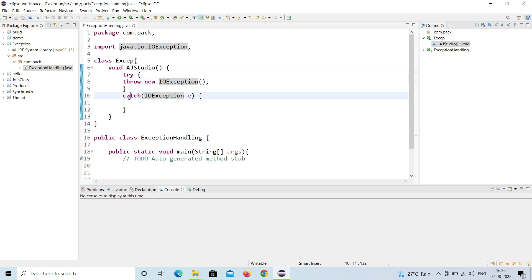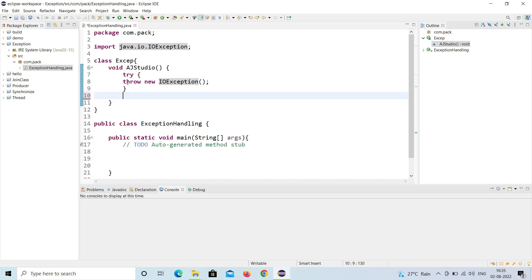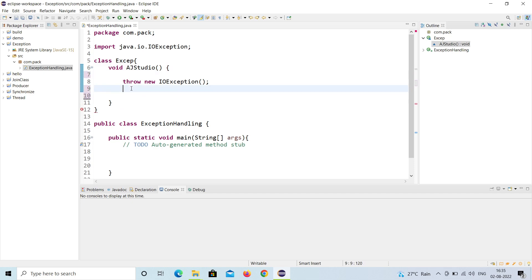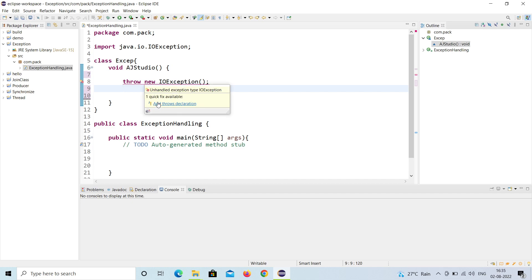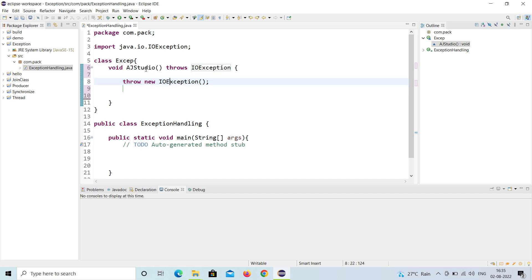If you don't want to use try-catch, you can use the 'throws' keyword instead. Let me remove the try-catch. Now it shows an error: unhandled exception type IOException. The quick fix is to add 'throws' to the method signature. You can see it now says 'throws IOException' in front of the method.